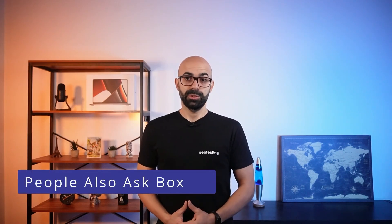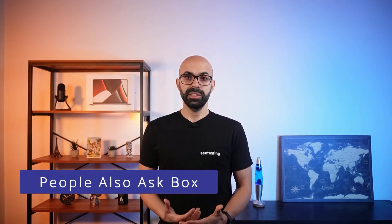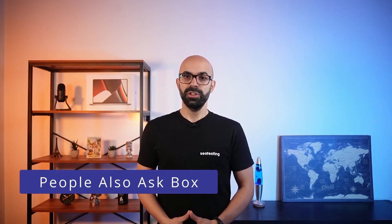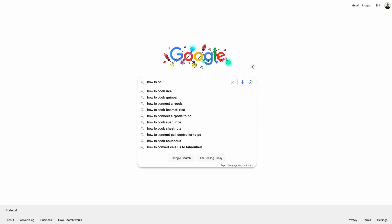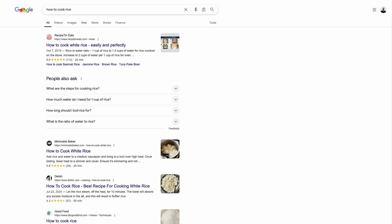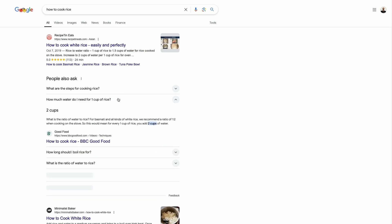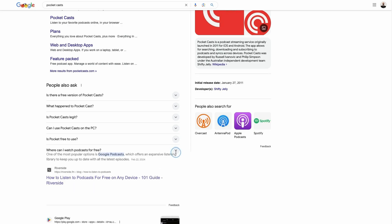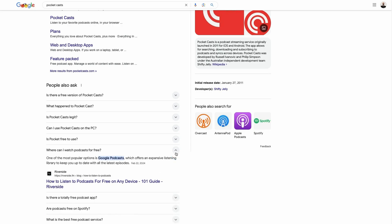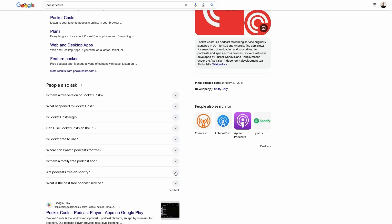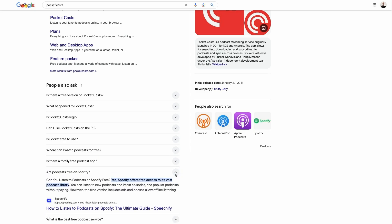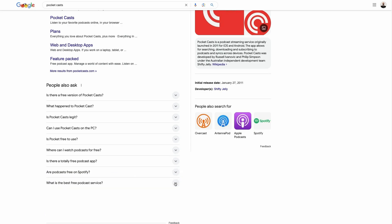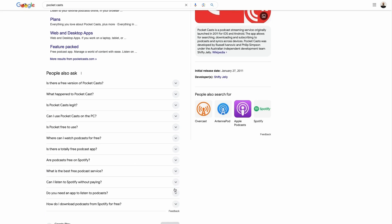A People Also Ask box is a Google SERP feature that shows questions related to the current query. By default, the answers to questions remain hidden until the user clicks the arrow to reveal it. An interesting part is that this is an interactive SERP feature. This means Google will load more questions as users click the boxes to reveal answers.